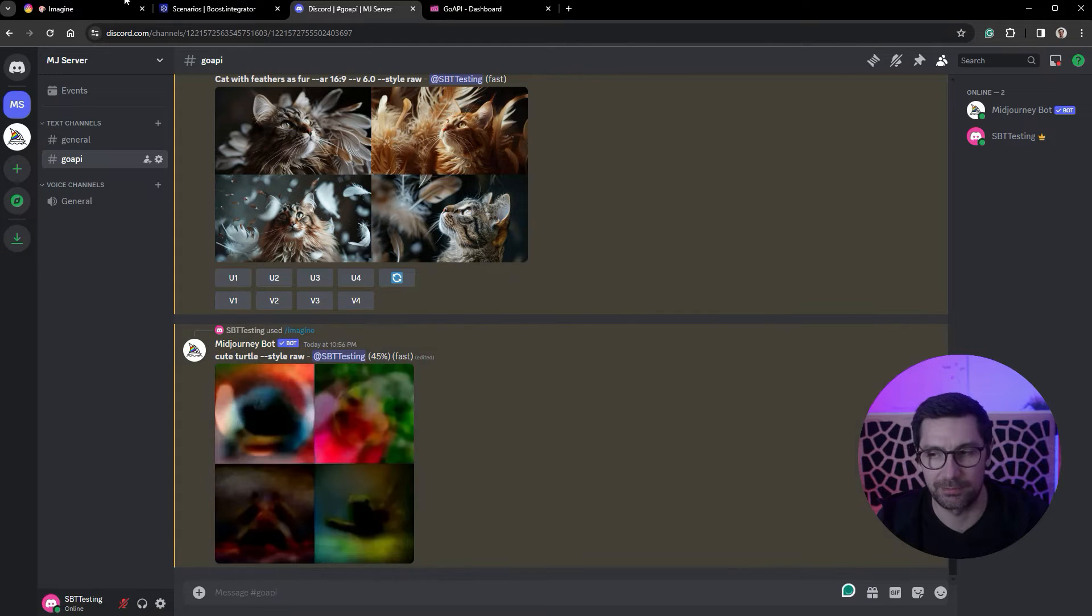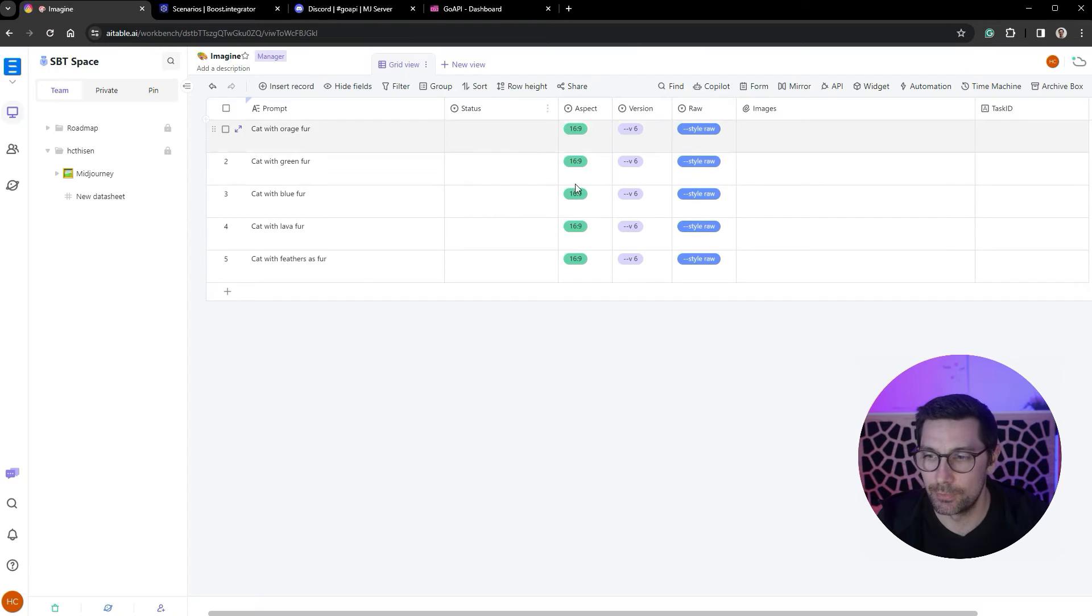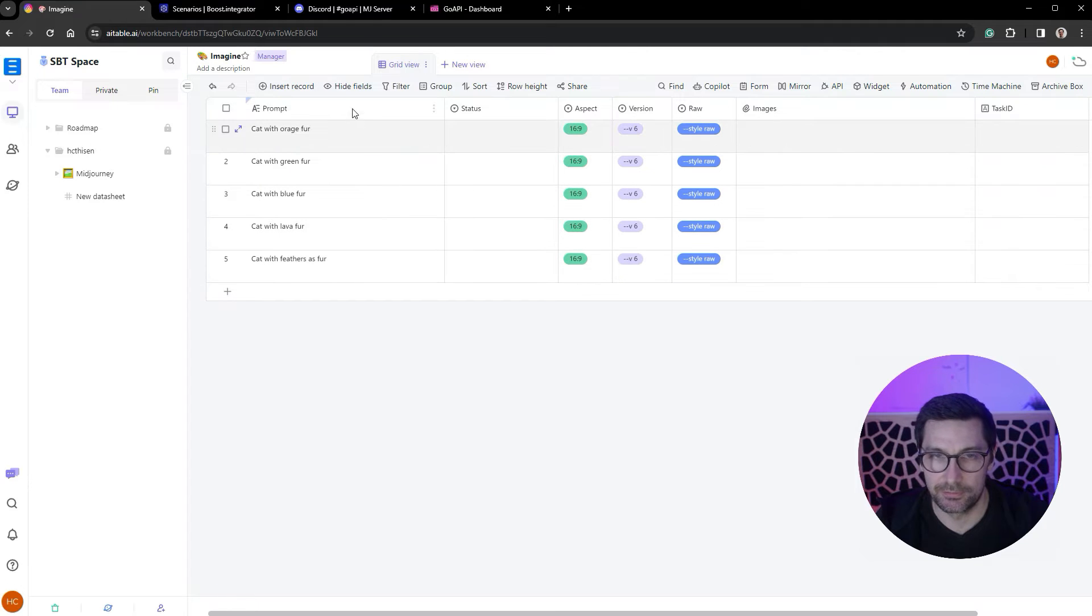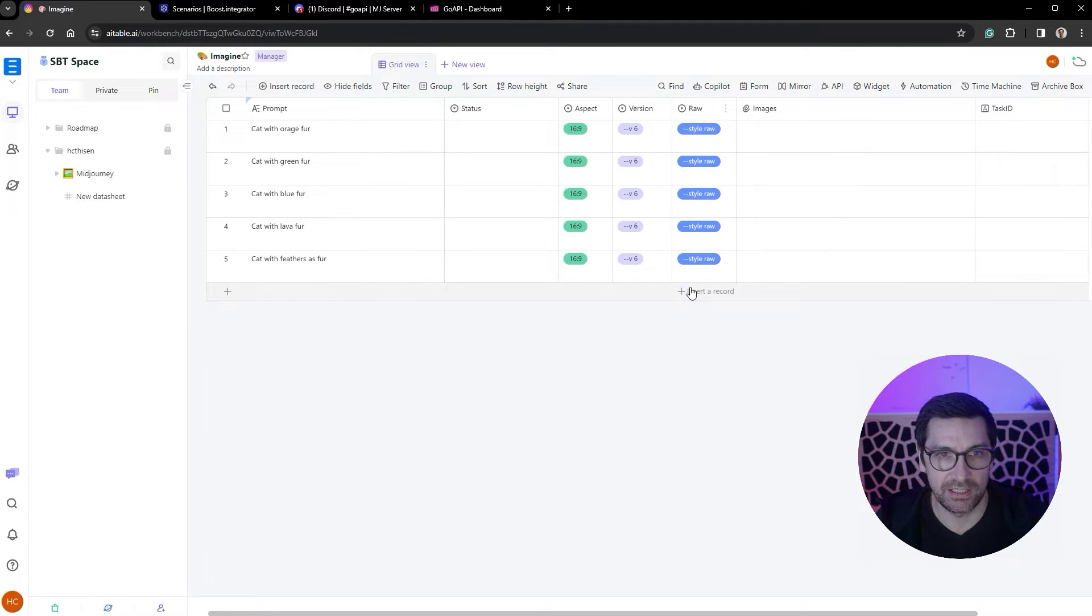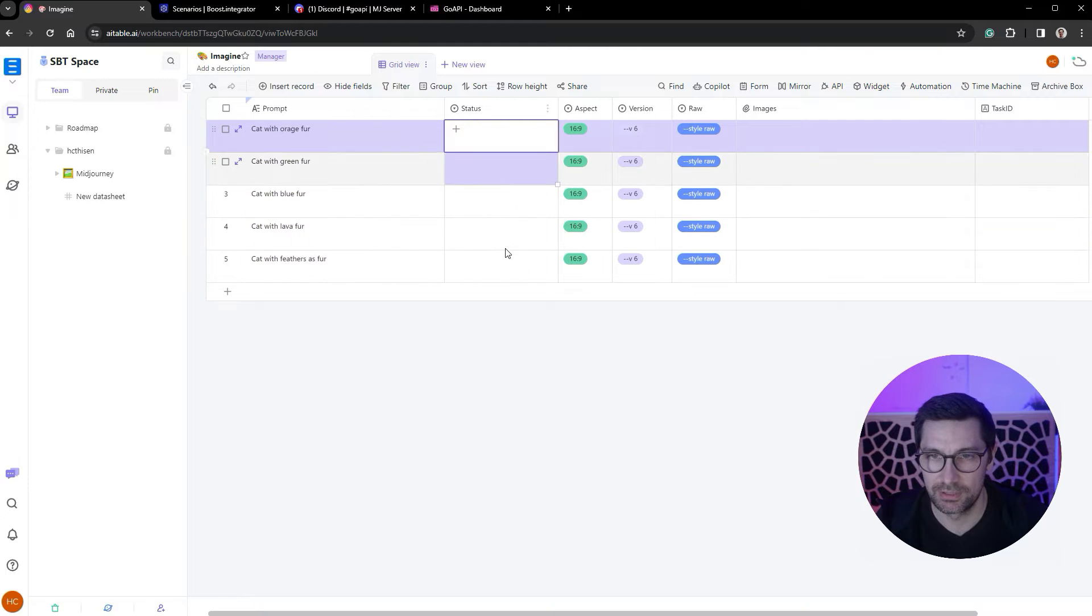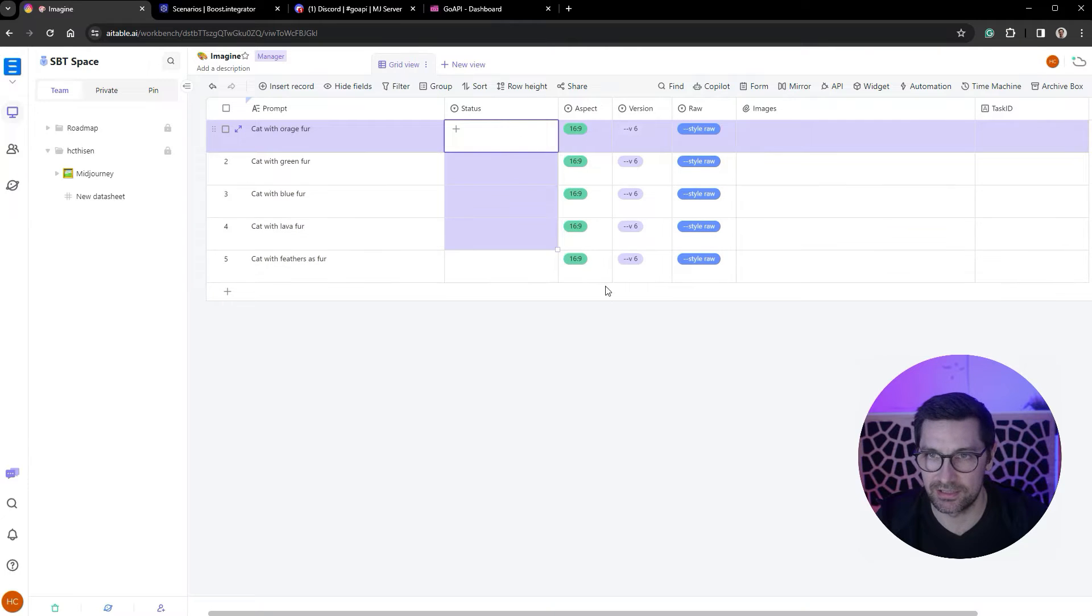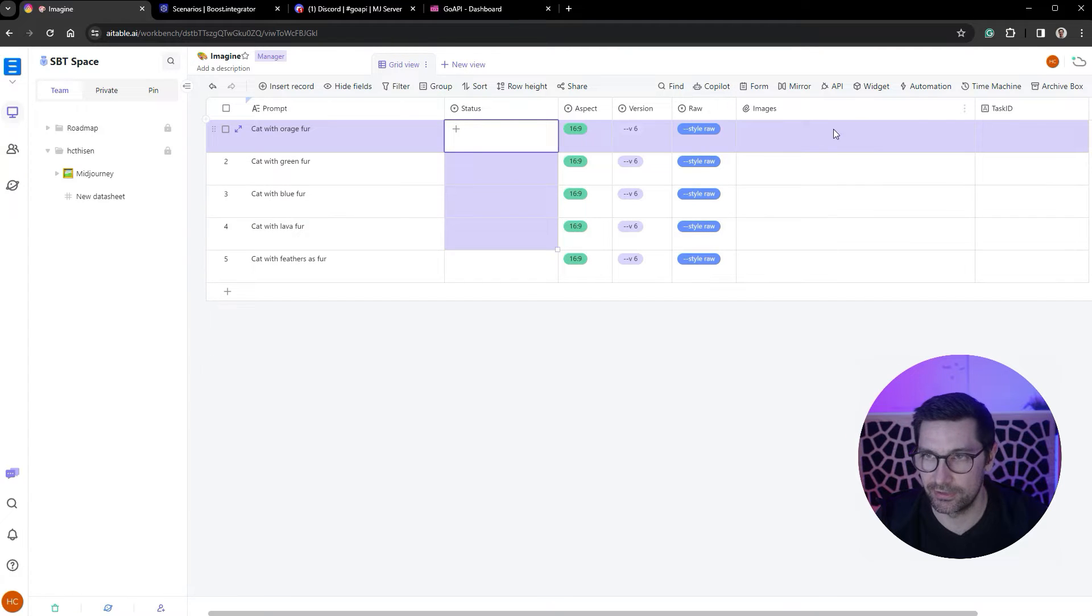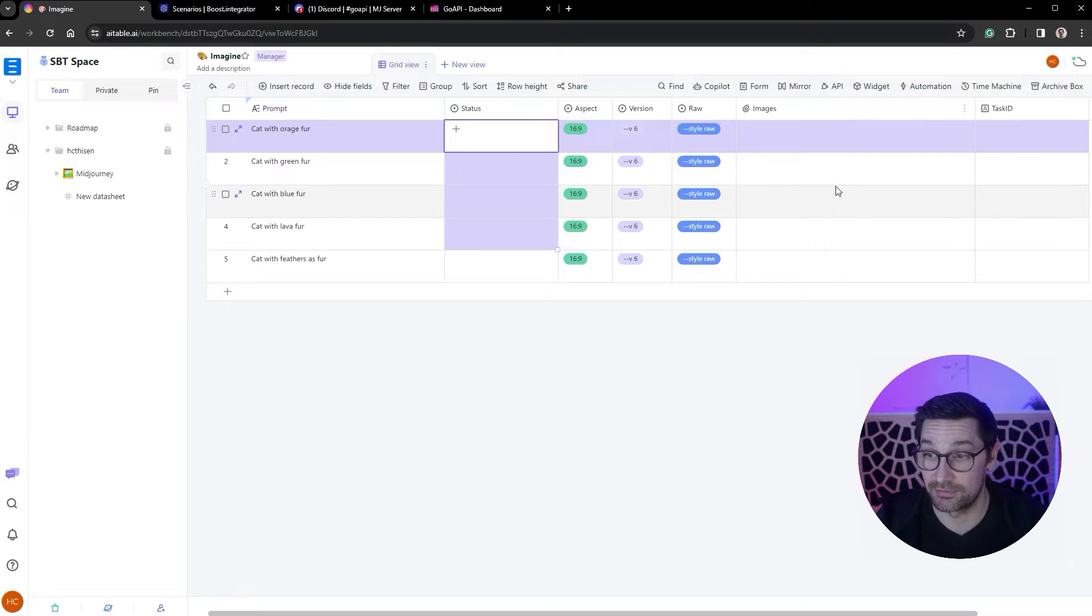Let's get back to the turtle. I have set up a spreadsheet here in AI Tables with a column where you can add in your prompts. I can set the status, I can set the aspect ratio, the version selector, if it's raw style or not.